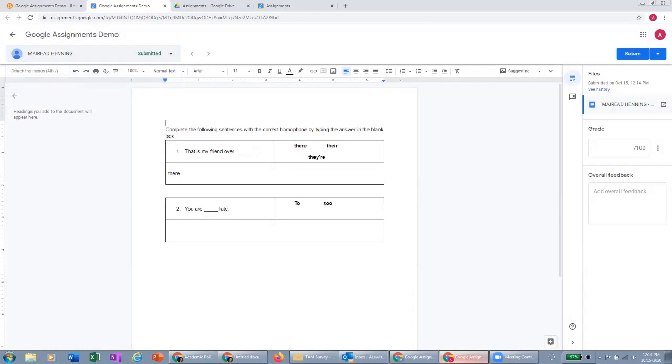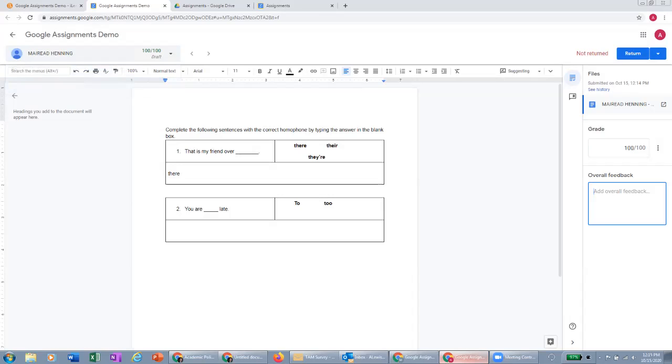I can collaborate on the doc here and edit in line as you can on any Google doc. And then I can also assign a grade here to the doc. And this grade will automatically be sent to the grade book.